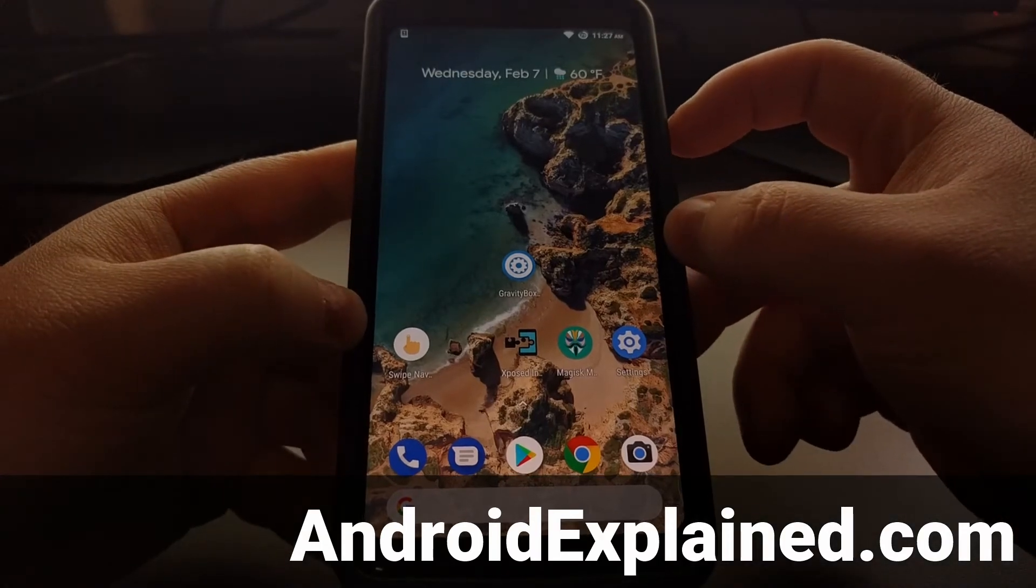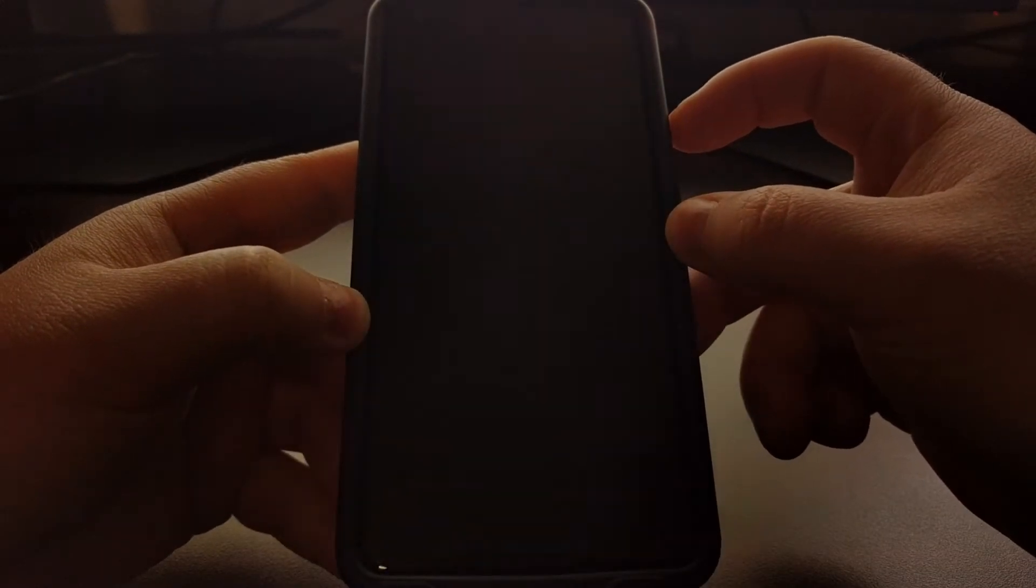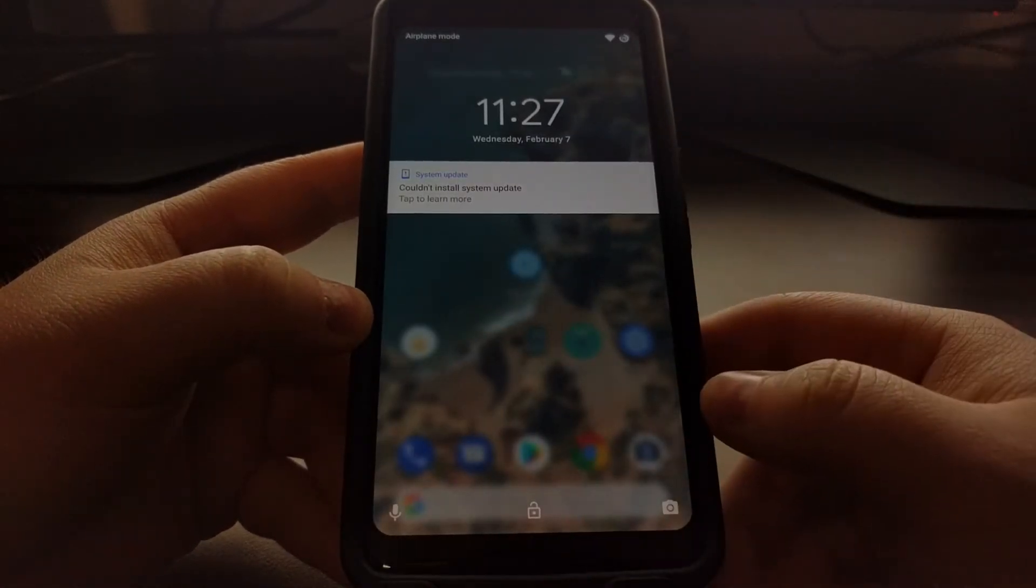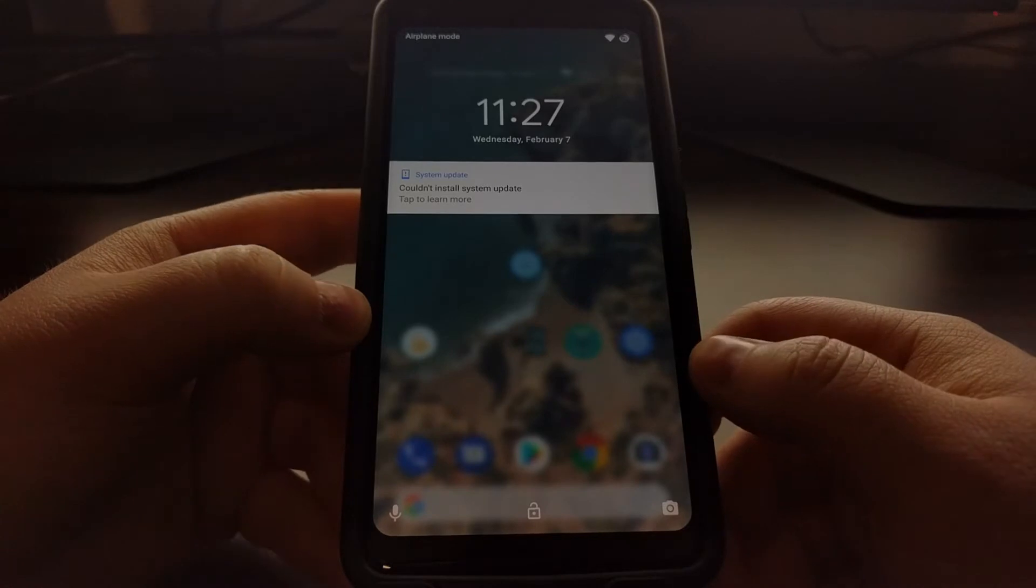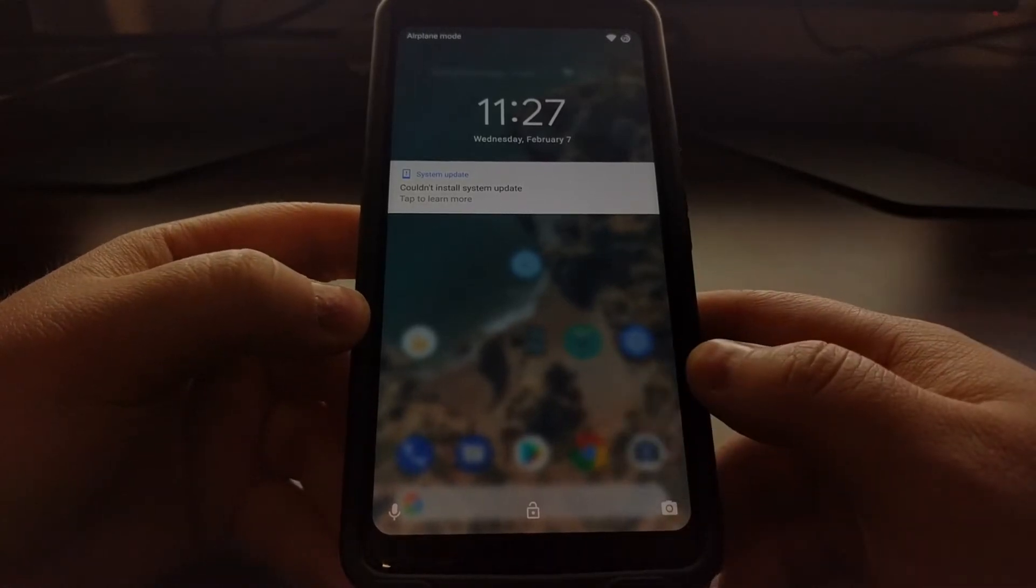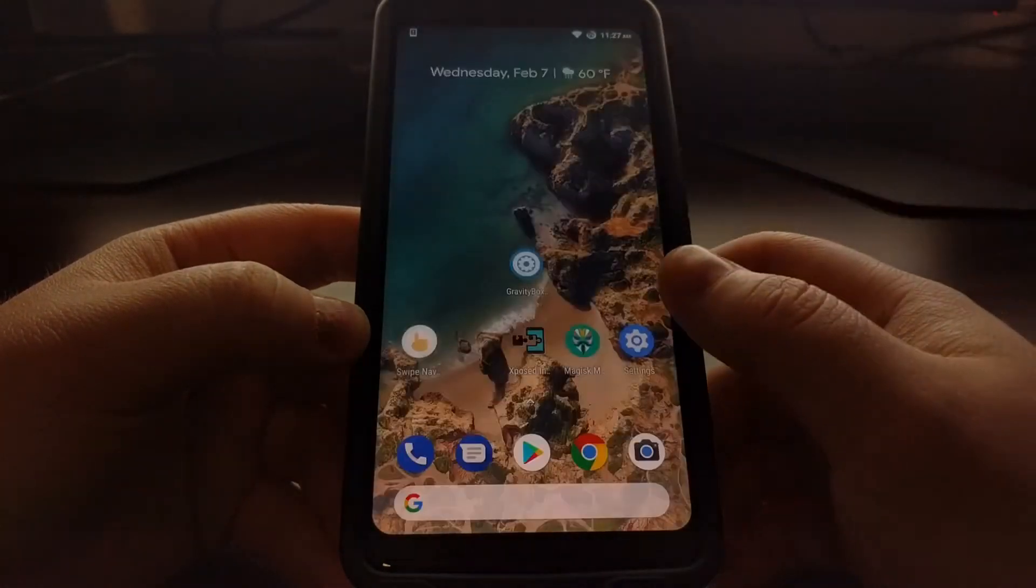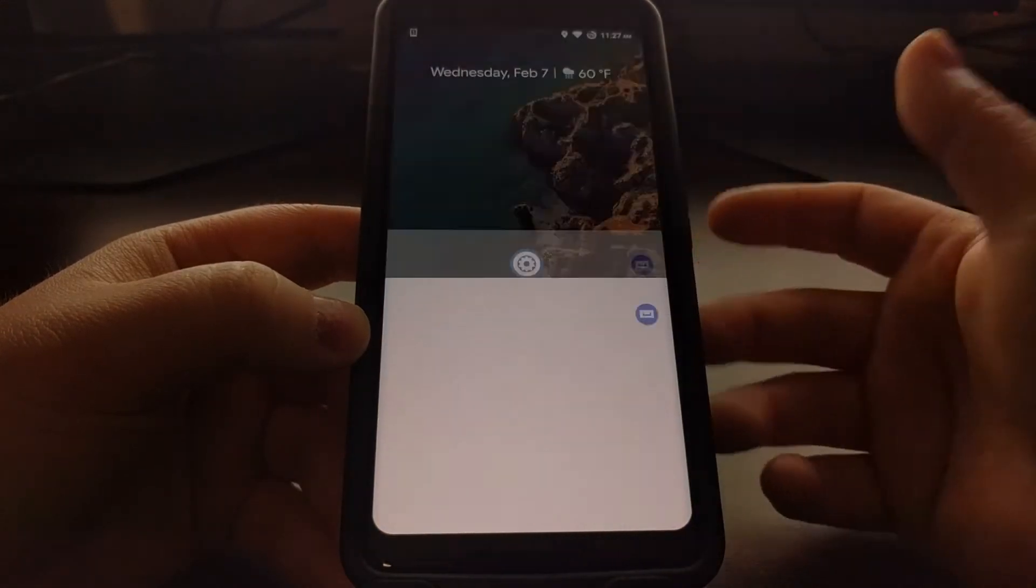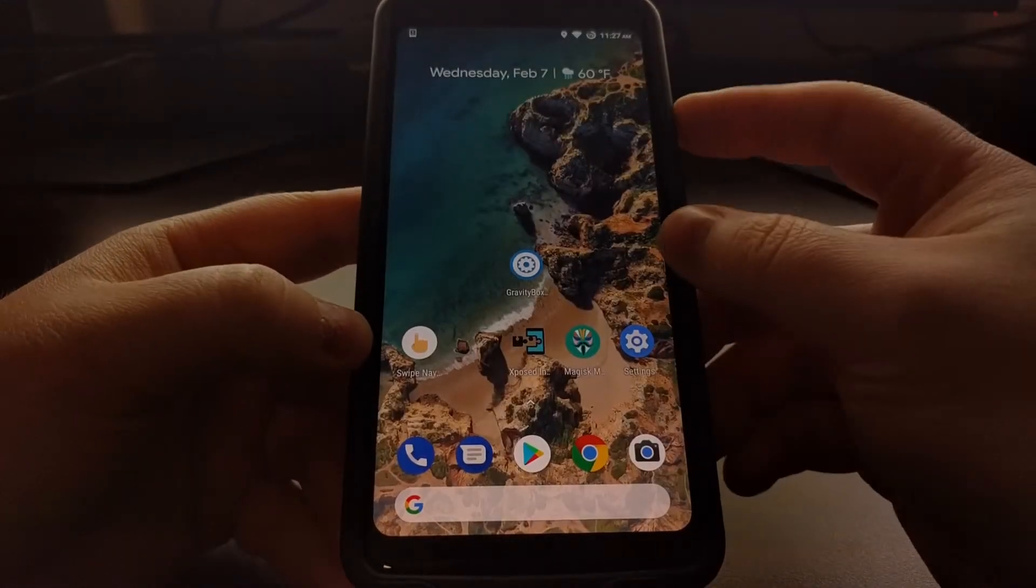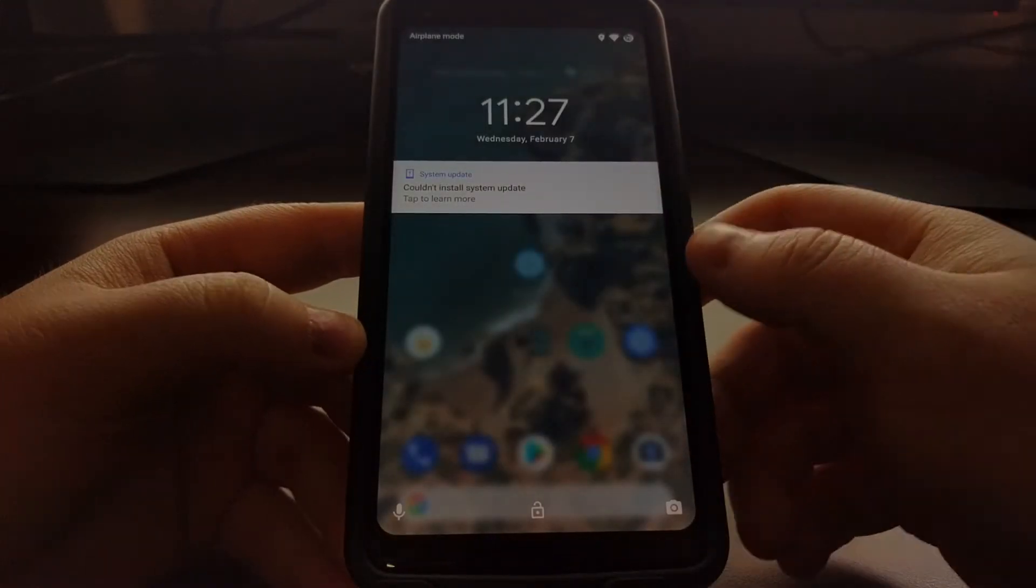So to first give you an idea of what these are, whenever you go to the lock screen you're gonna see a couple of icons at the bottom left and right of your screen. Swiping up from these are shortcuts to certain features, whether it's the camera or the voice activation.